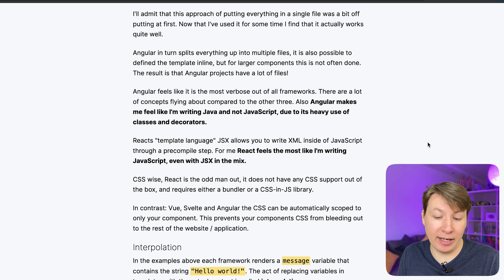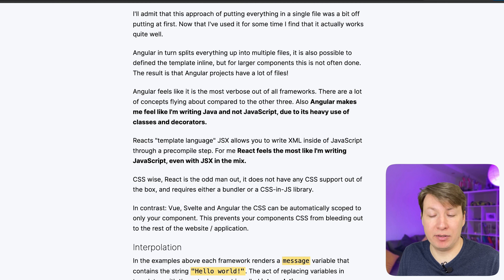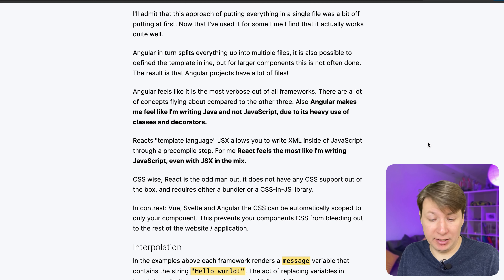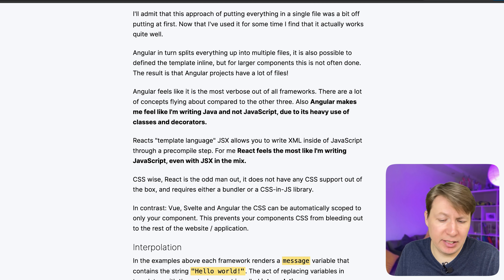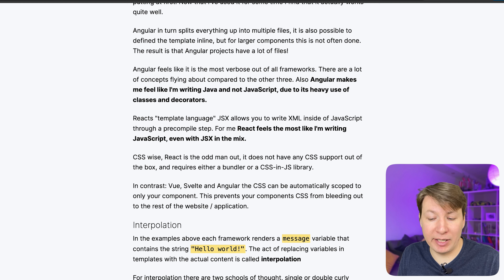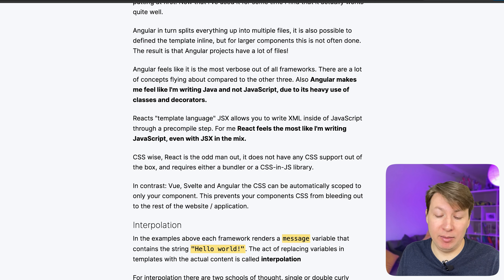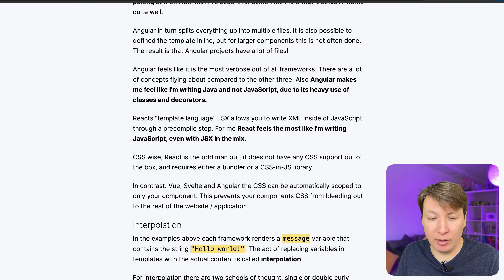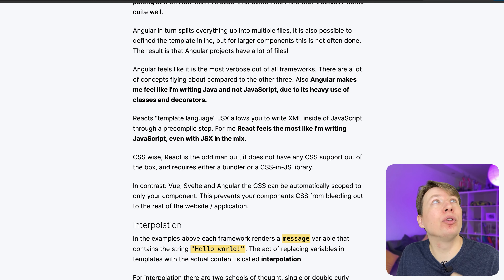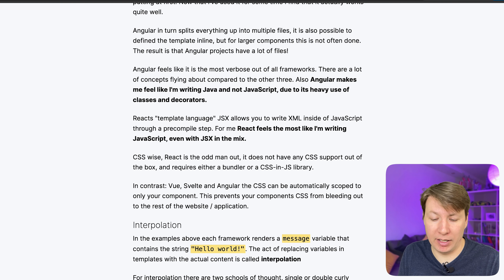CSS-wise React is the odd man out. It does not have any CSS support out of the box and requires either a bundler or a CSS-in-JS library. I cannot really agree with that statement though — you still can use CSS files and use className instead of class. CSS-in-JS is just one of the options and not necessarily the best. In contrast Vue, Svelte and Angular can automatically scope CSS to only the component, preventing your component CSS from bleeding into the rest of the application. React is always tied with some kind of bundler, so support of CSS I think also comes out of the box. So I don't really agree with that statement.